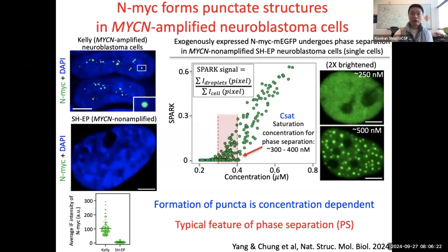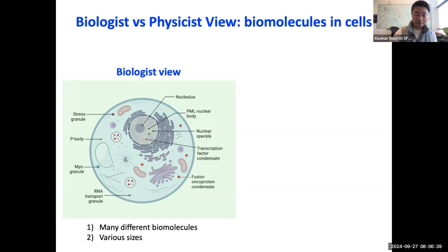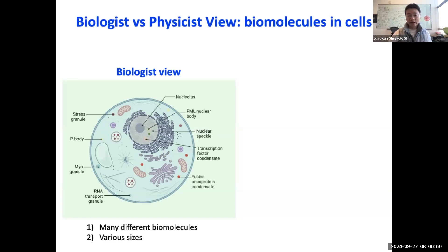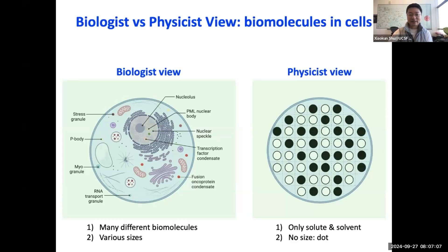Before explaining phase separation, let's look at two contrasting views from a biologist versus a physicist. When a biologist looks at the cell, they see beautiful structures — from membrane-bound organelles to membrane-less organelles and protein machineries. A physicist, in order to understand phase separation, simplifies: the cell contains nothing but two types of molecules, the solute and the solvent, with no size — just dots.